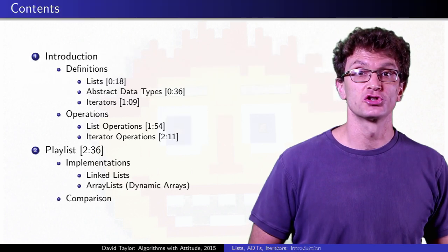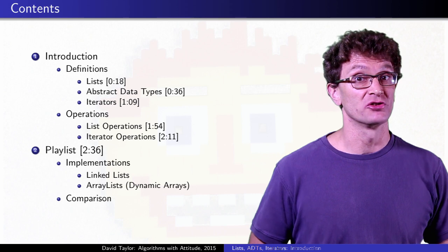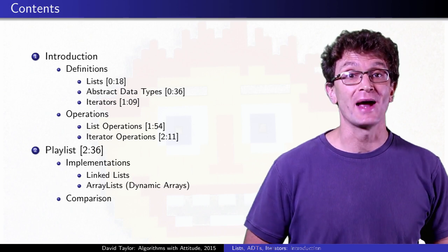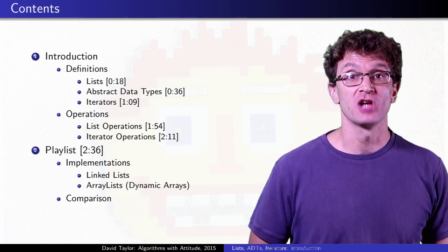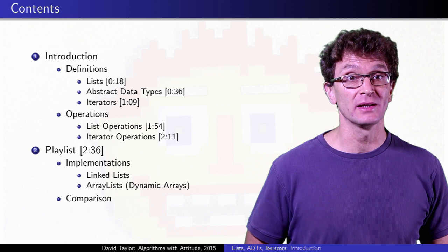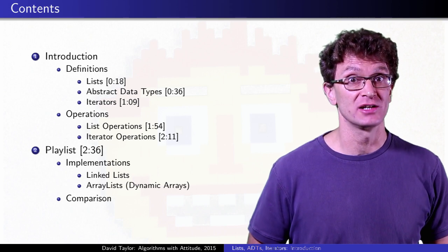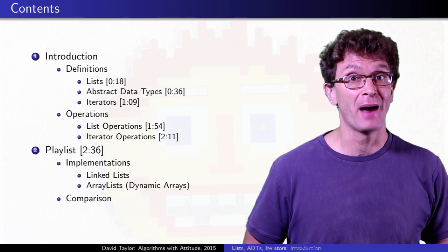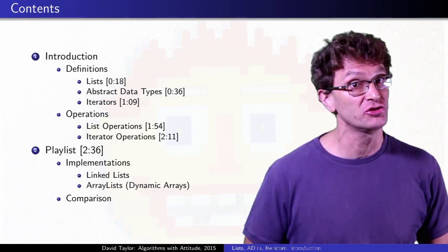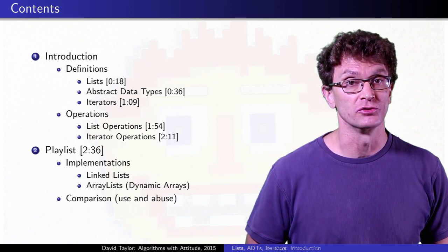This is a really quick introduction to lists and iterators specifically, and abstract data types in general. This video will link to a playlist with two implementation strategies, and then a comparison of them to see how they were best used, but often abused.